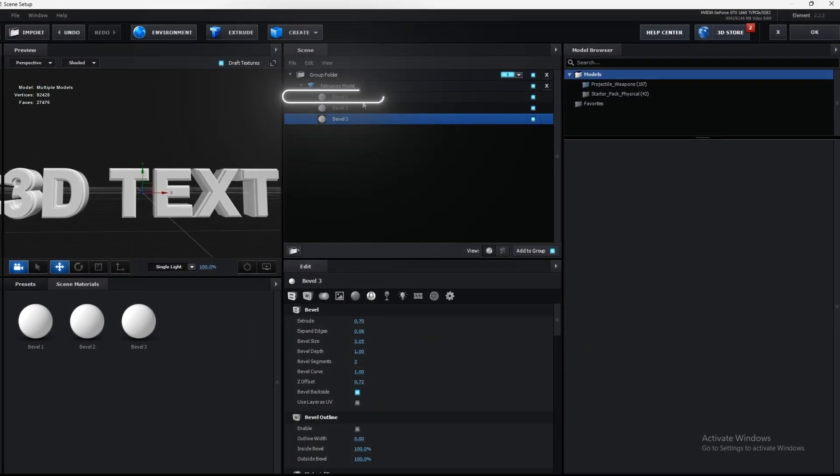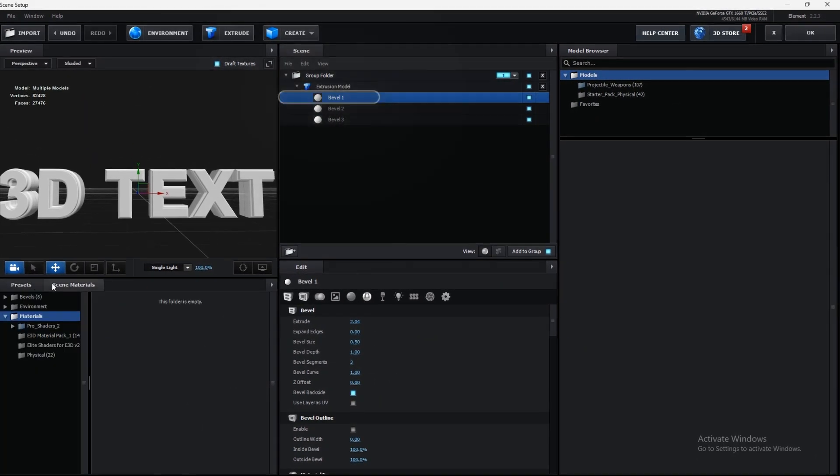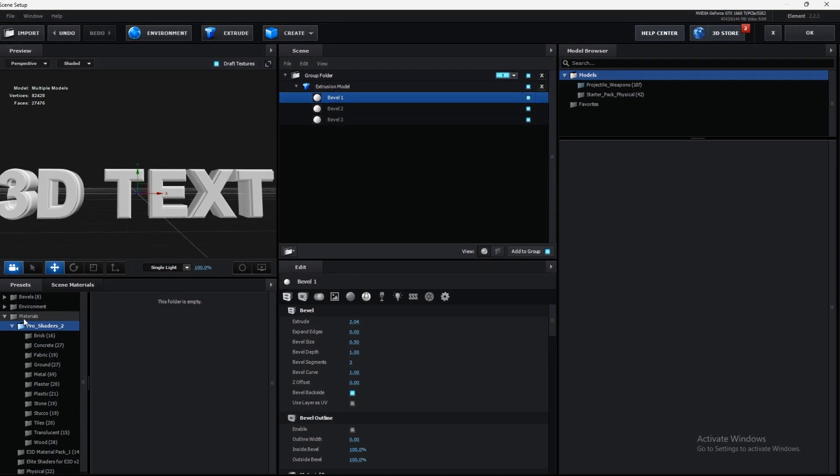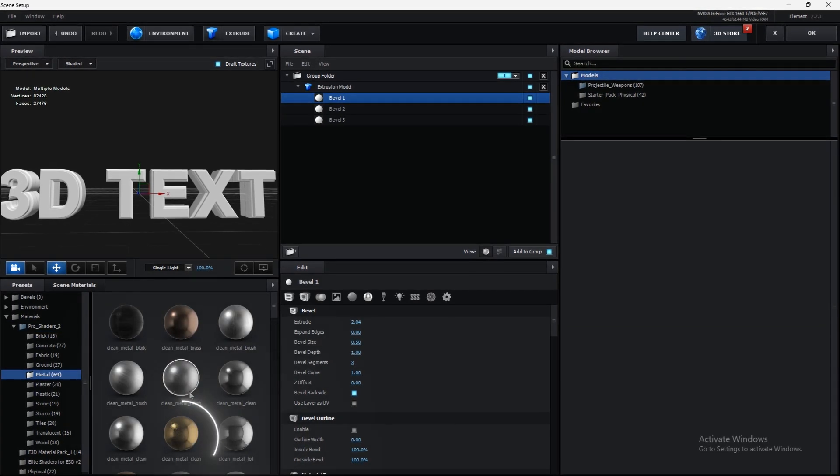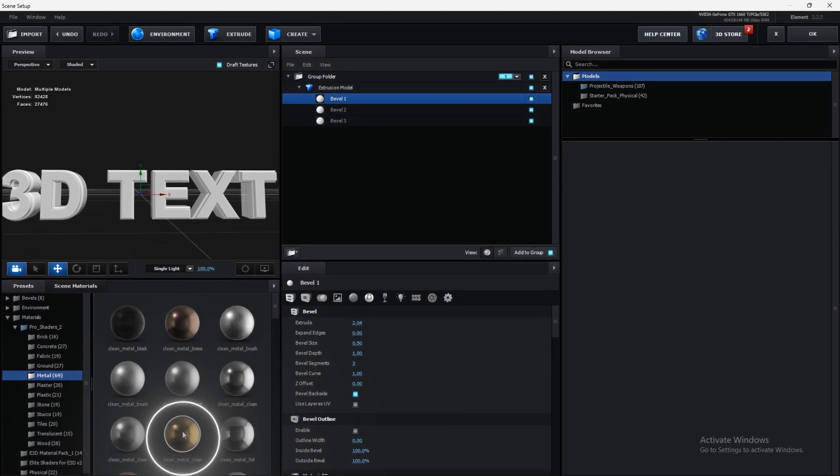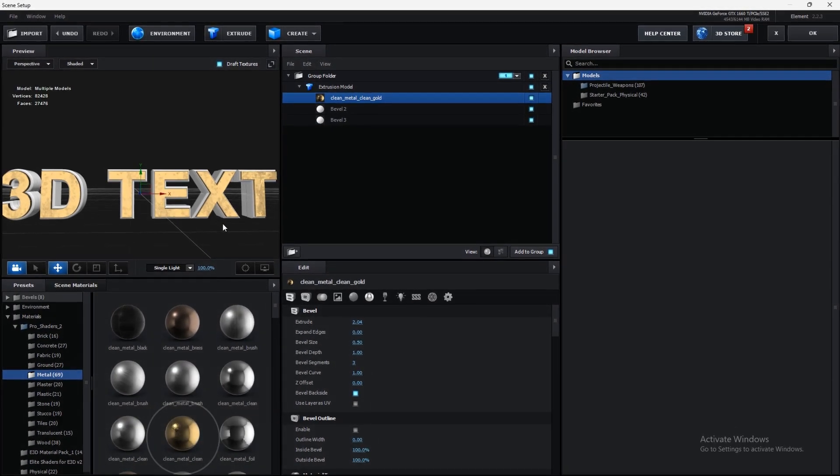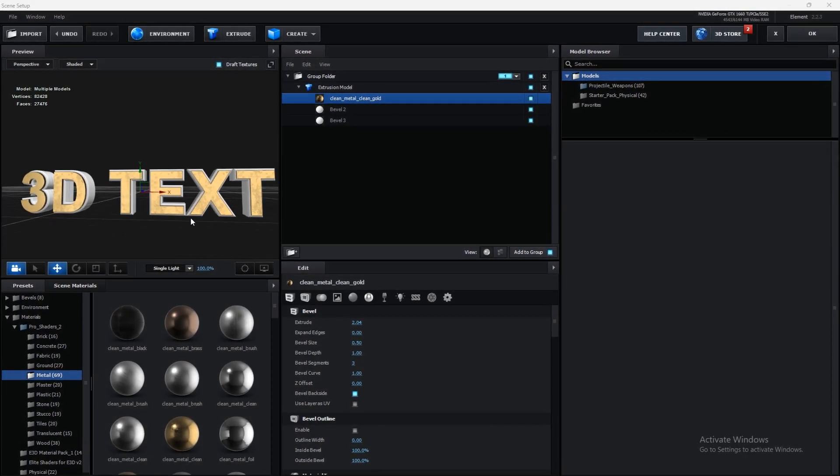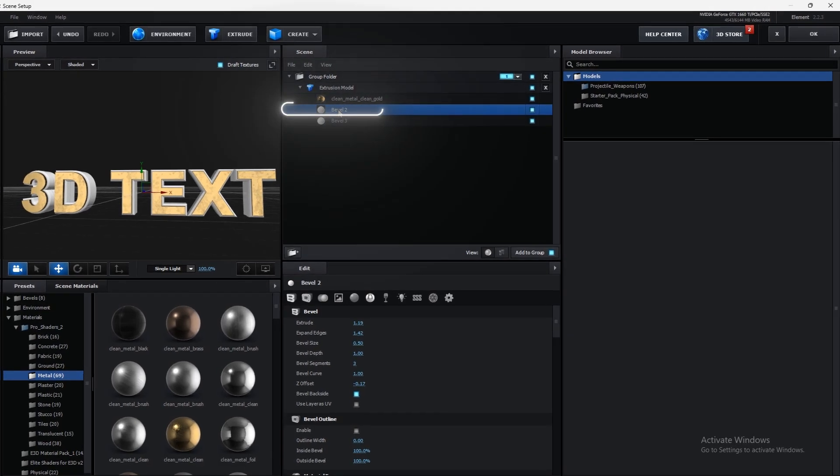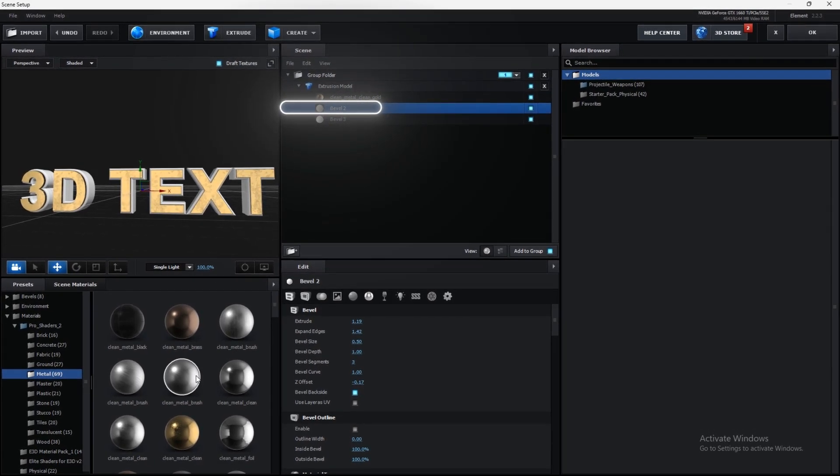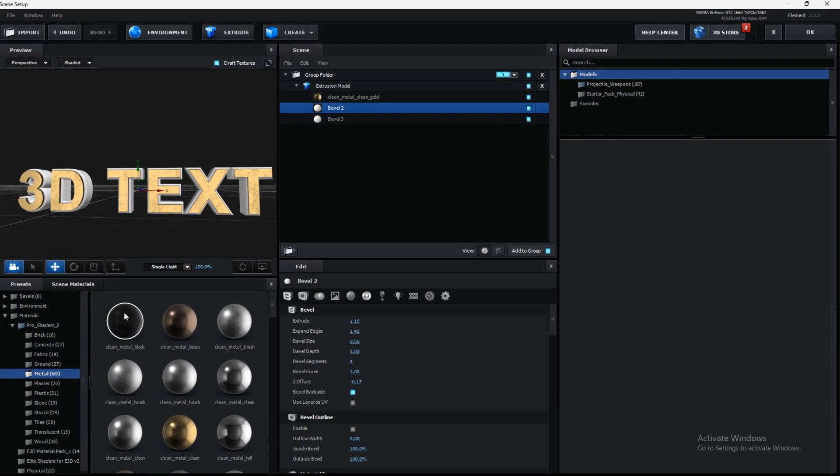Go to first bevel and choose the material from pro shaders. You can choose what you like for the second and third one.